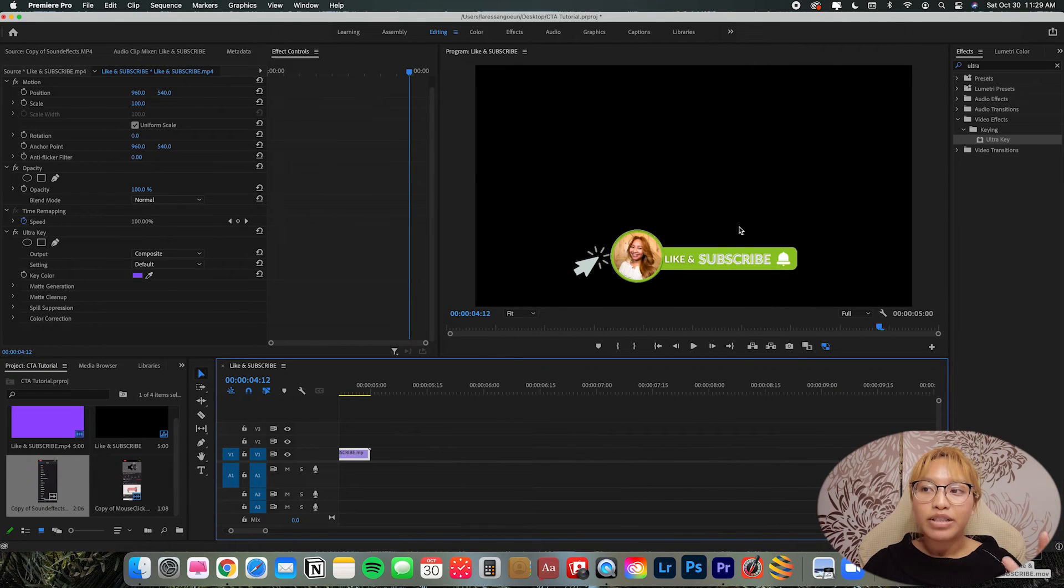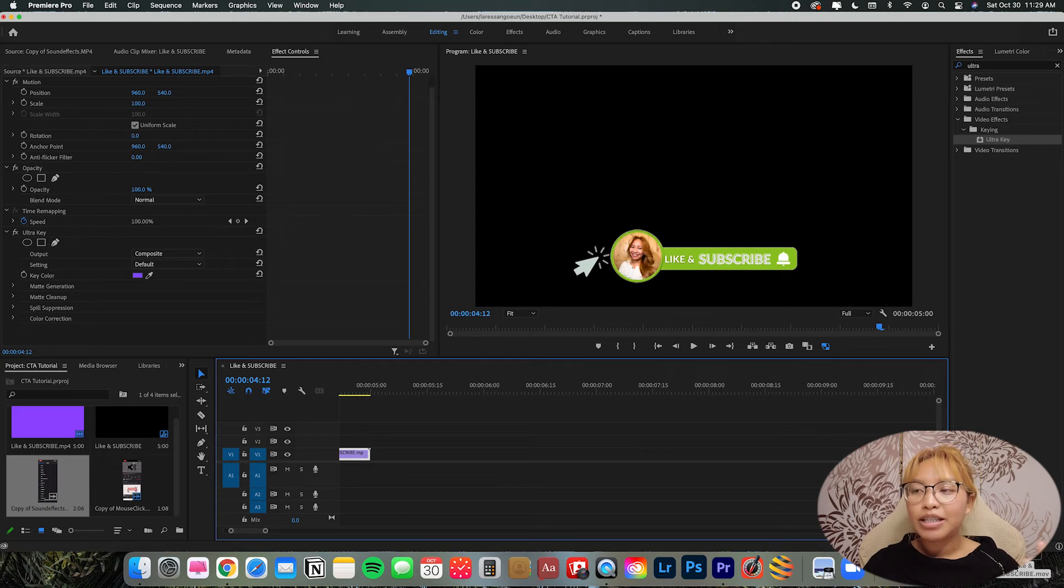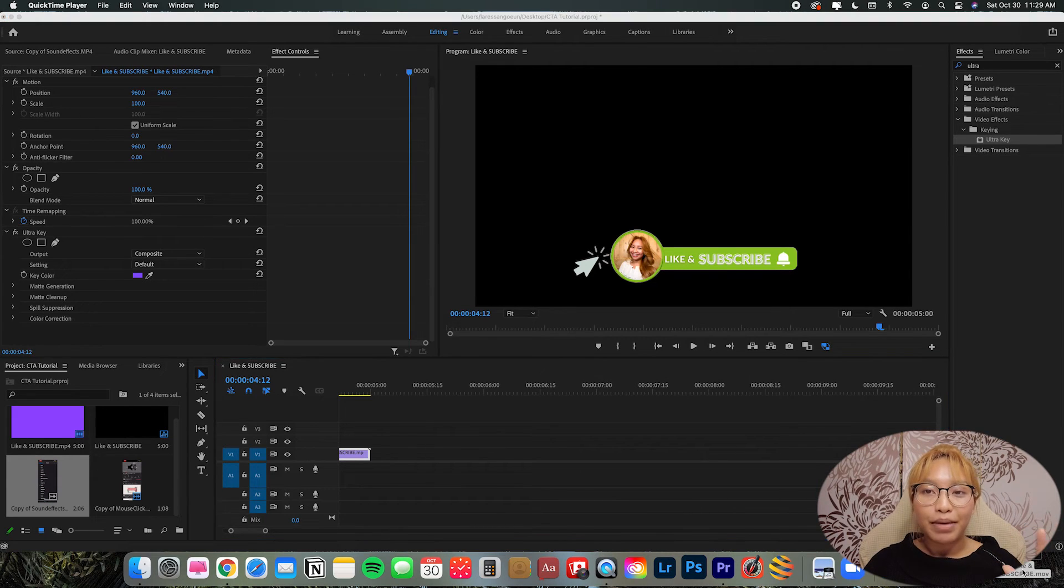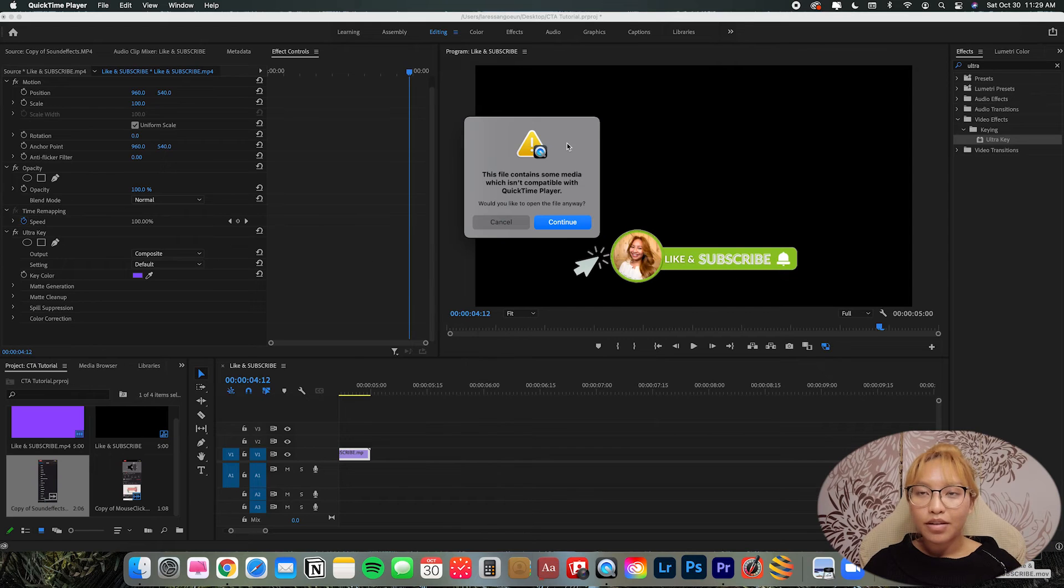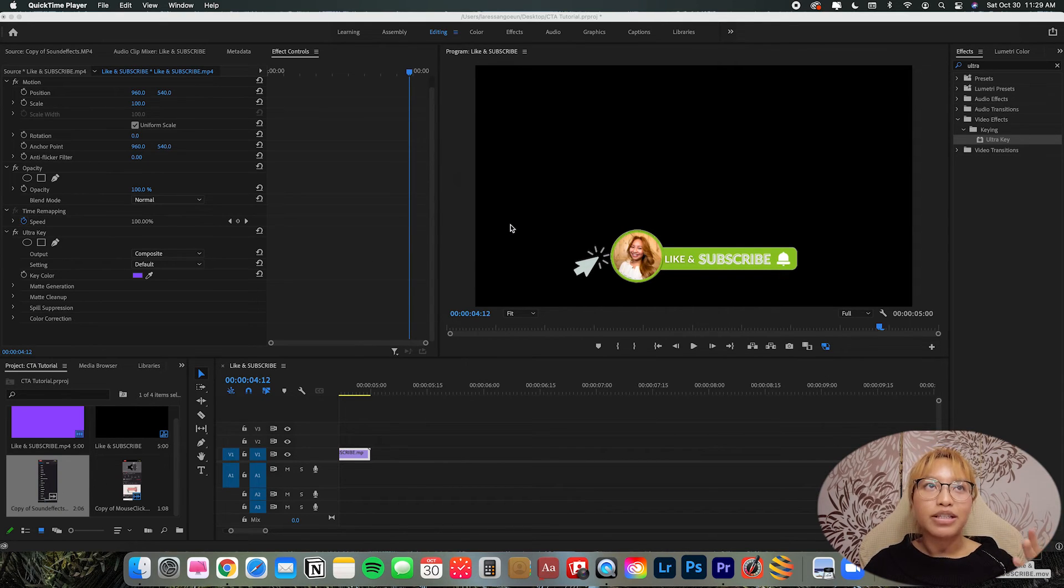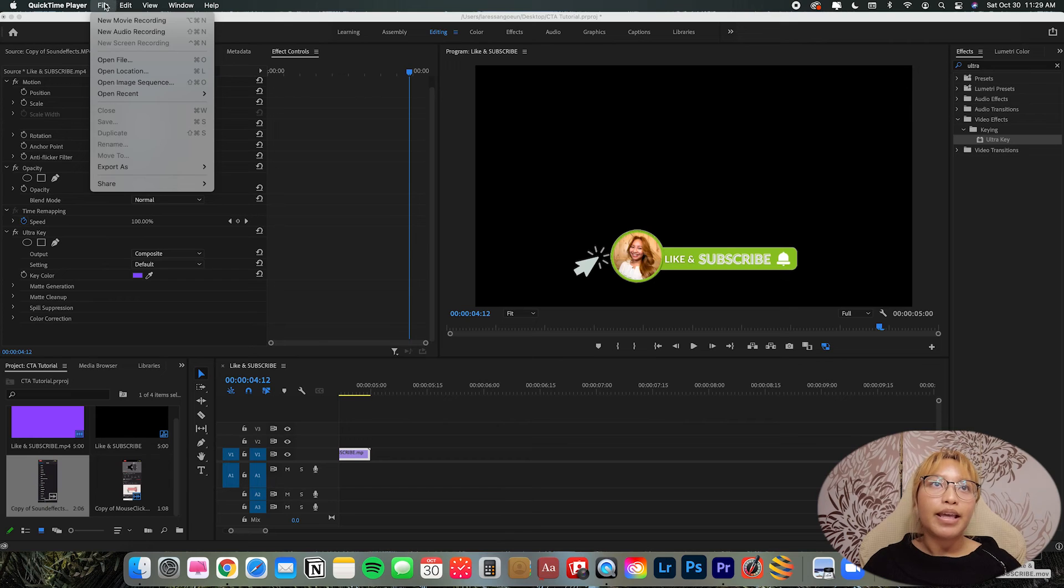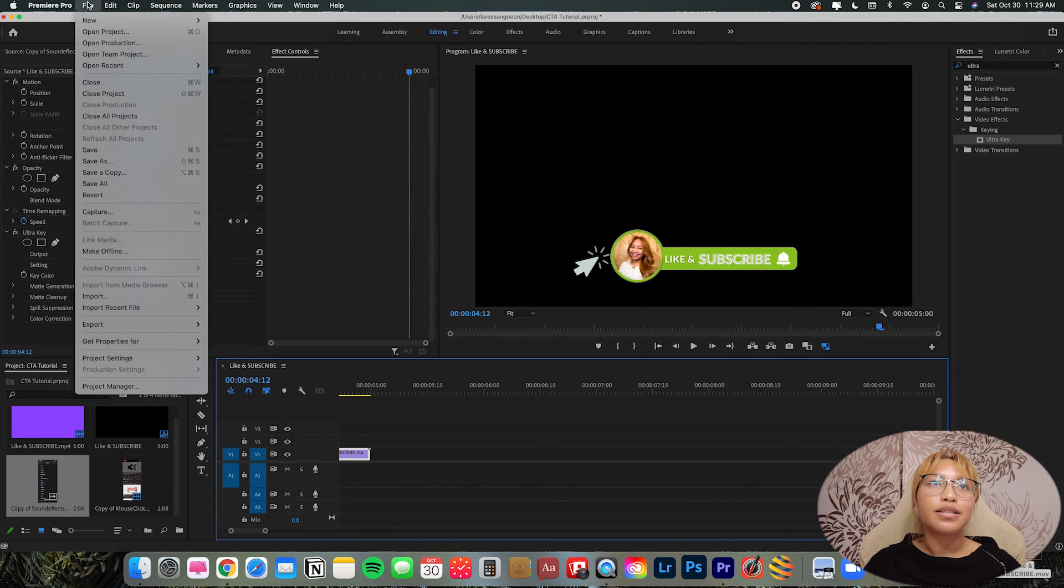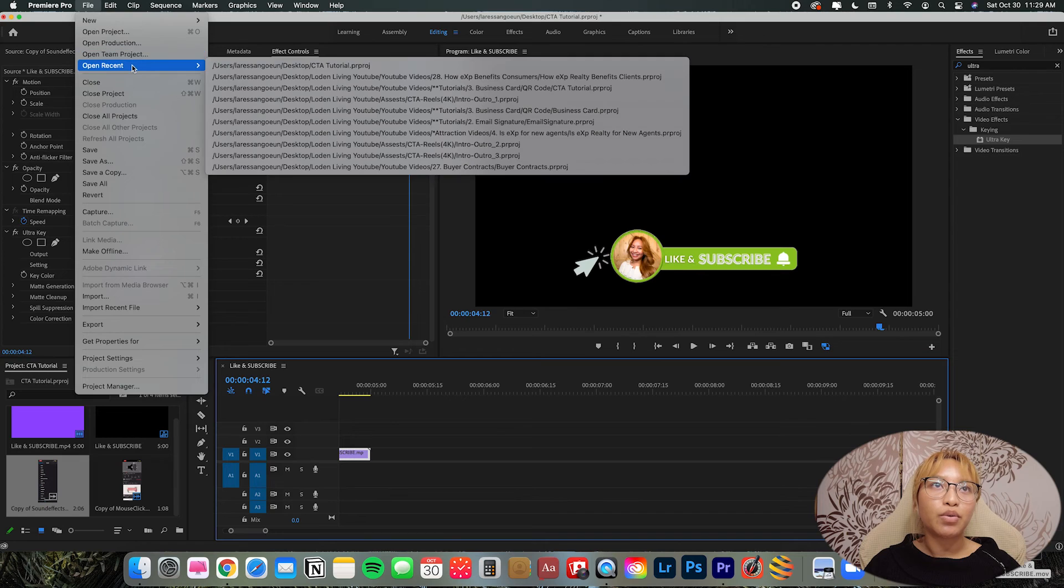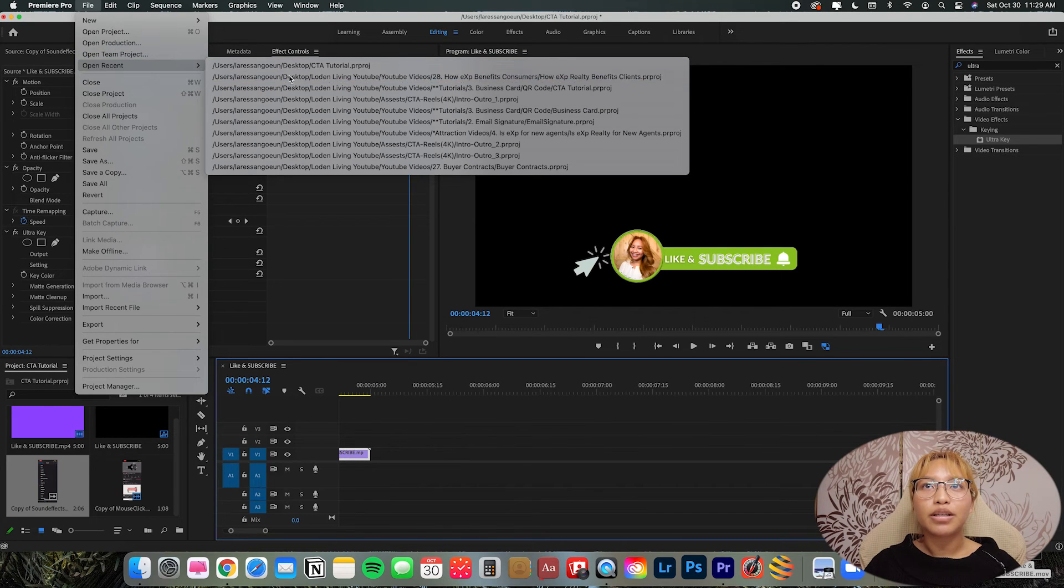Now that you have it saved and exported to wherever you have it, the thing here is that you cannot play it back on your desktop here. The only way it's going to open properly is if you drag it into a different project and in a new timeline.